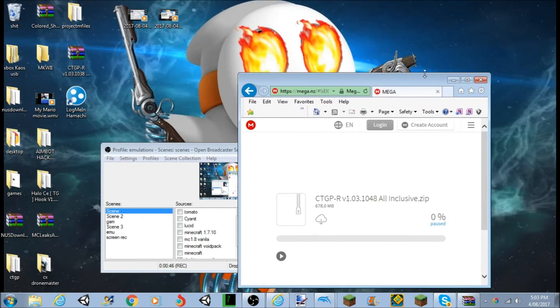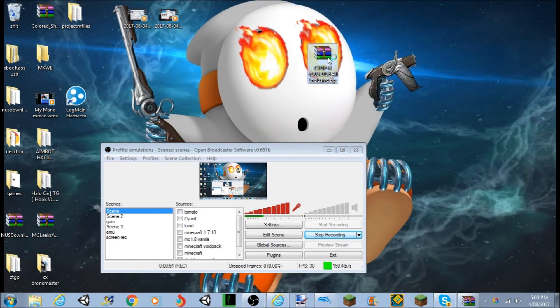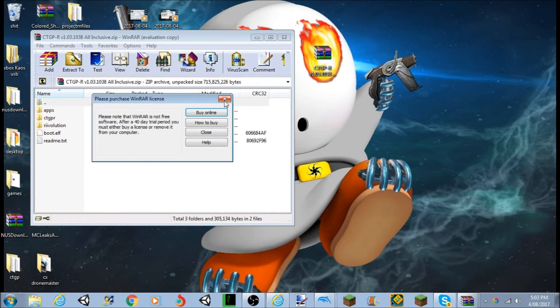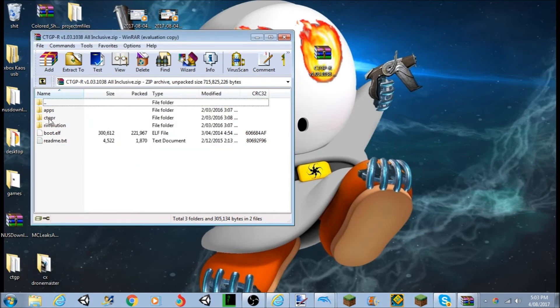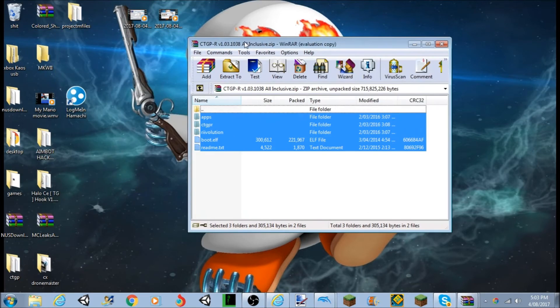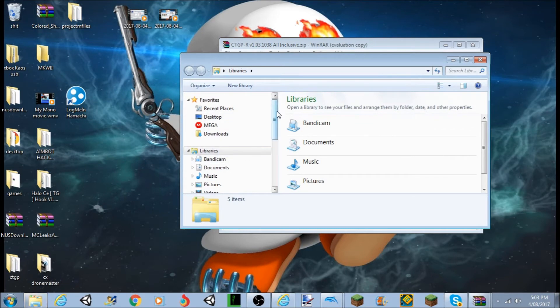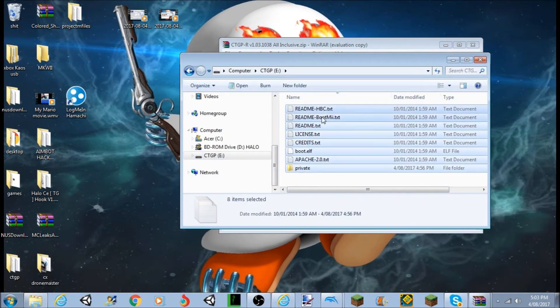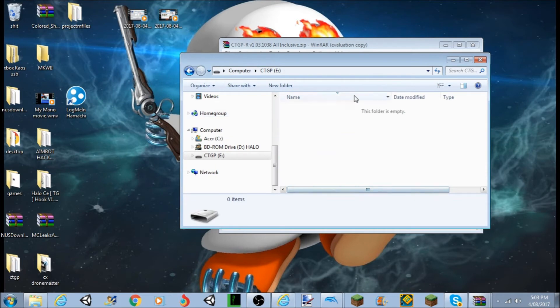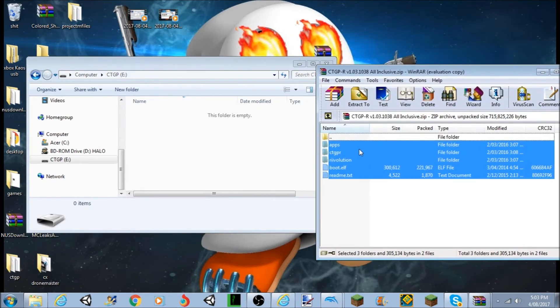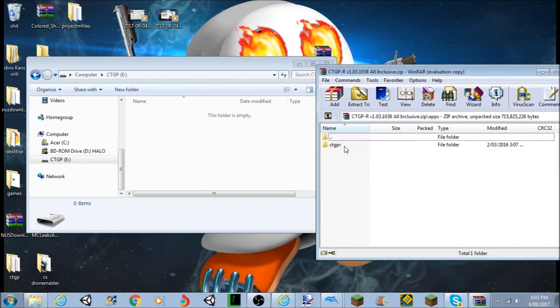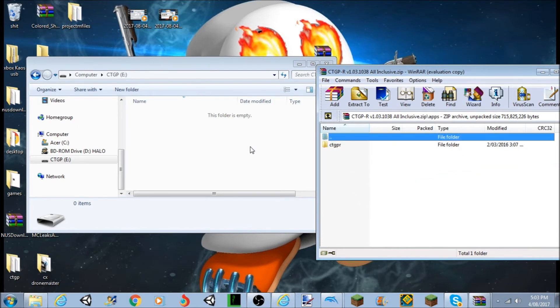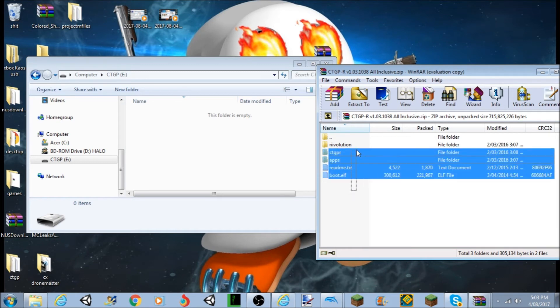And then once you've downloaded it, it will come up like this. It will be in a WinZip file, you want to open it. You want to make sure you go to, you want to make sure you drag all of this onto your USB or SD card. I recommend the README being in it with it as well.